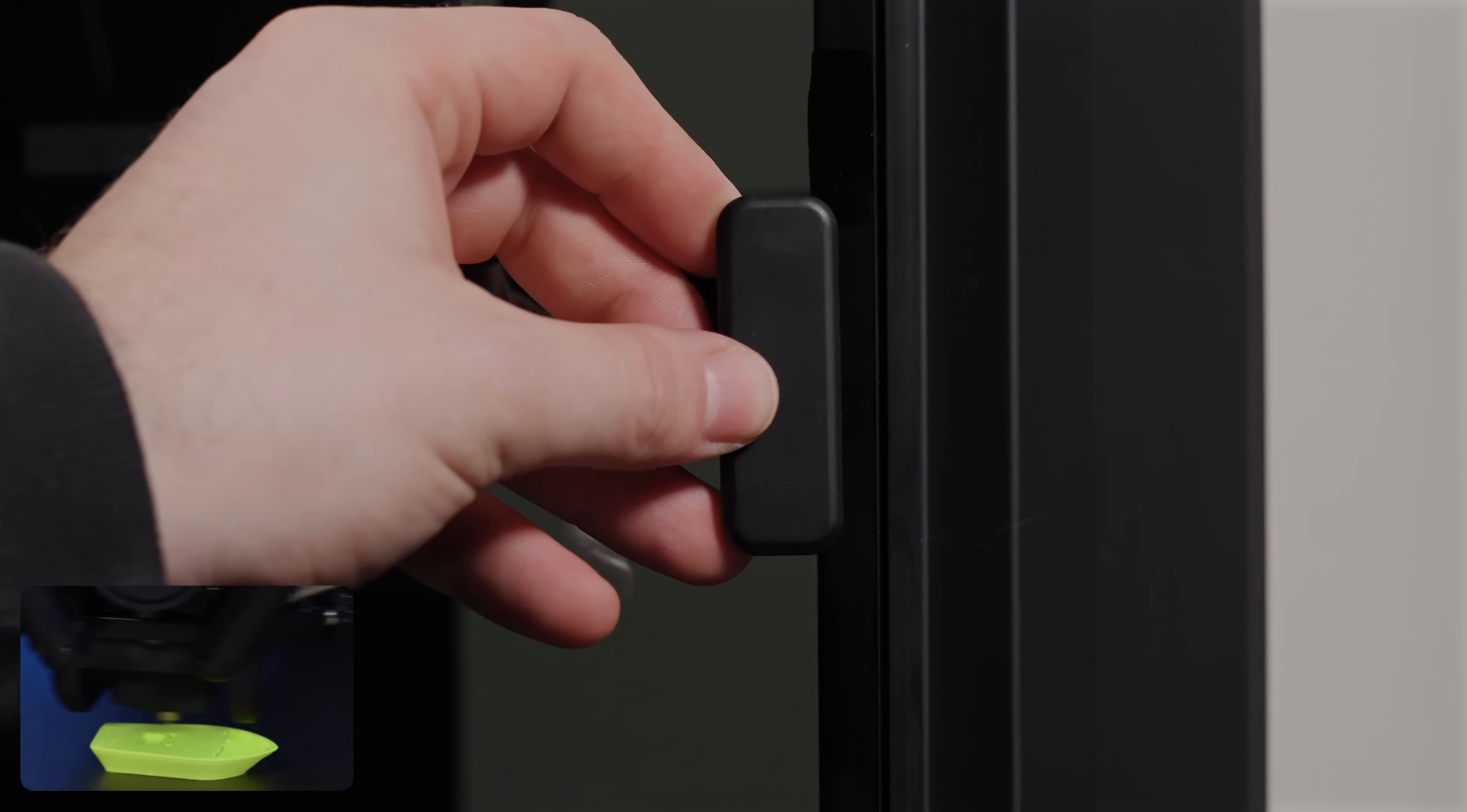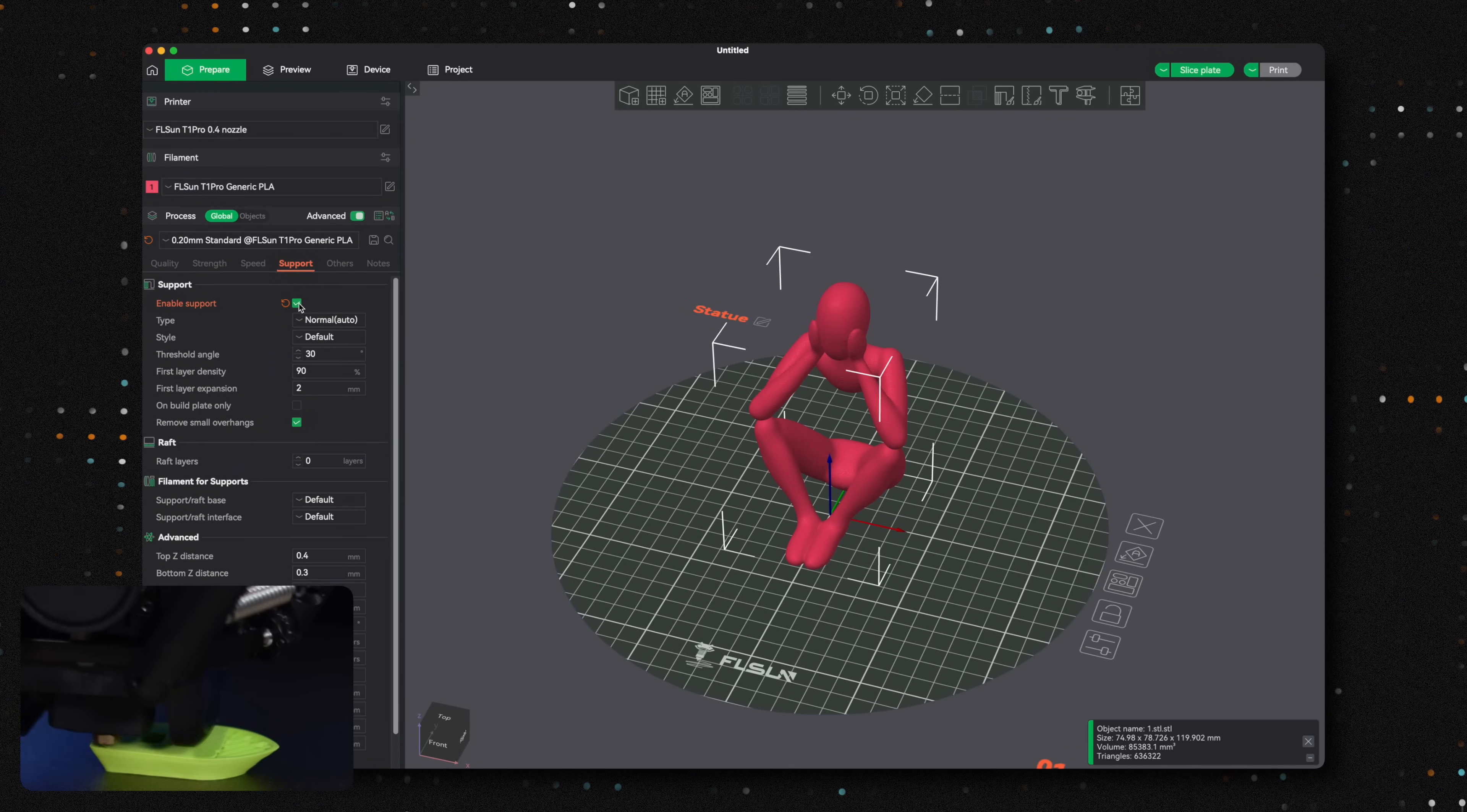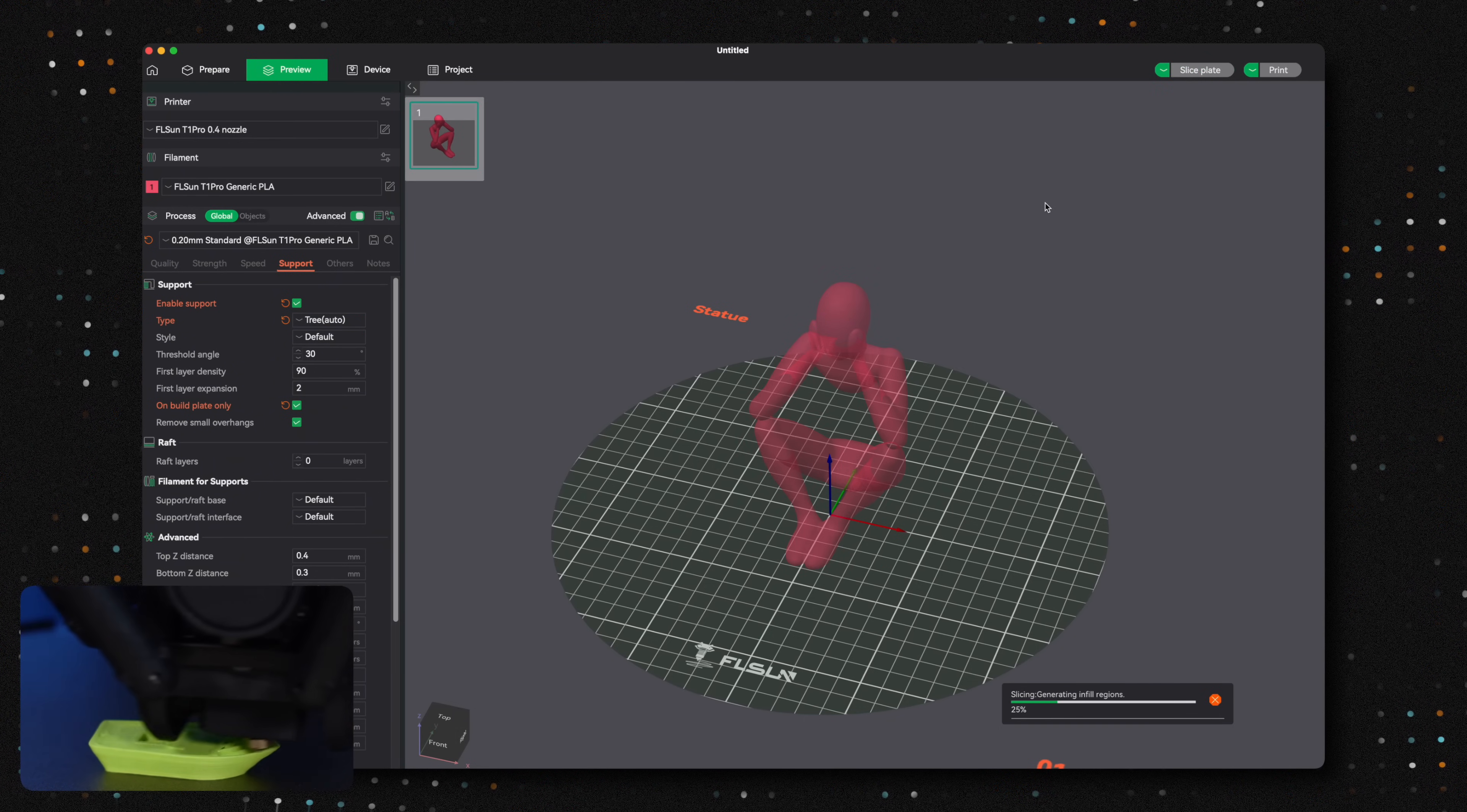With the printer fully set up and ready to go, it's time to plug in the power cable, flip the power switch, and fire up the FL SunSlicer to kick off a new project. Over the past week, most of our projects have needed very minimal supports, so we decided to really put this printer to the test with a statue project that uses tree supports.